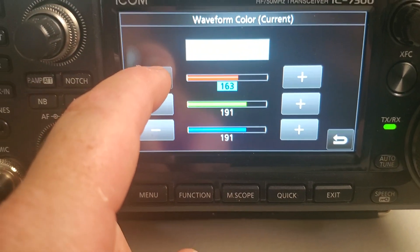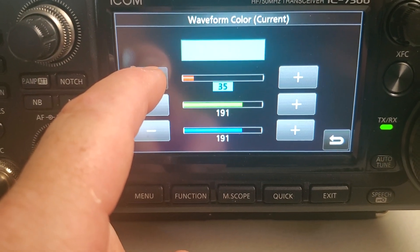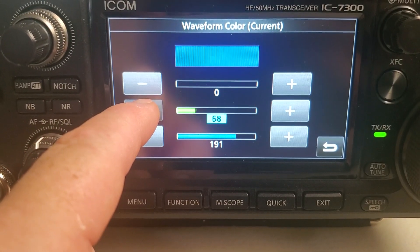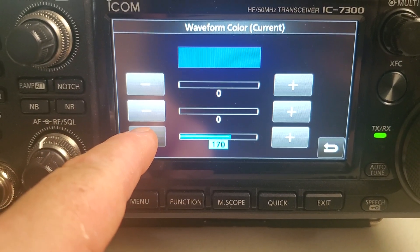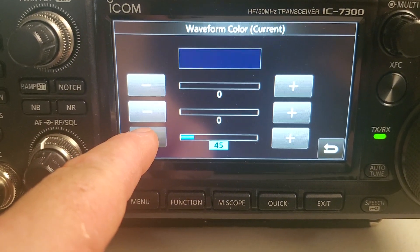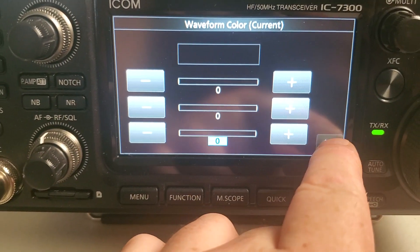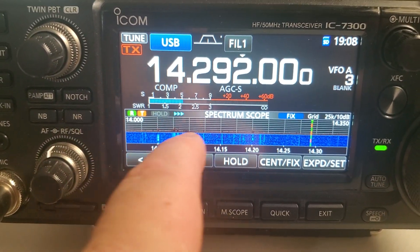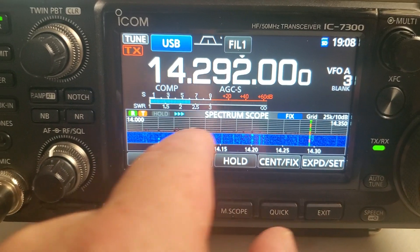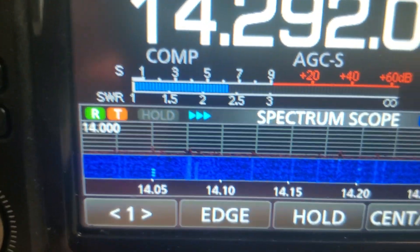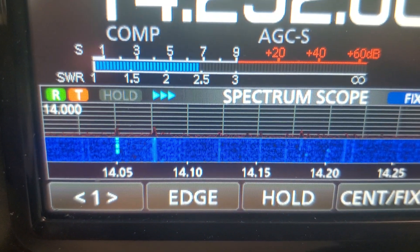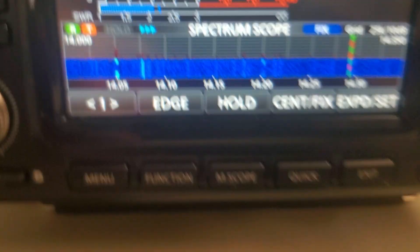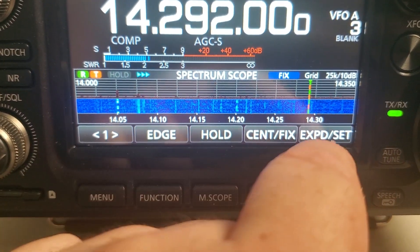How you going here? Zero them all out. You see now we don't have anything in there. So it takes away from the distractions. So now we're going to change that color though.